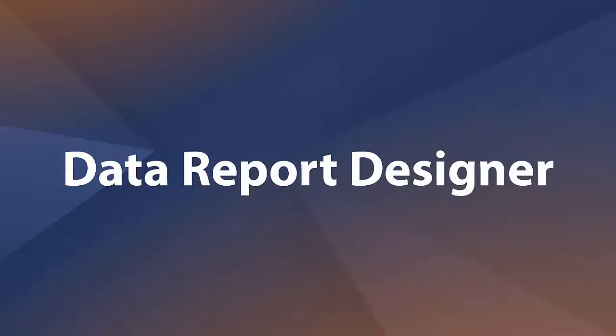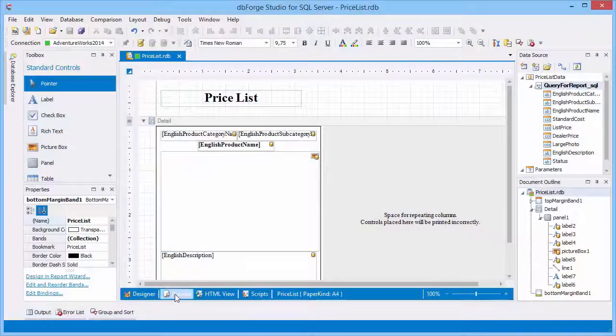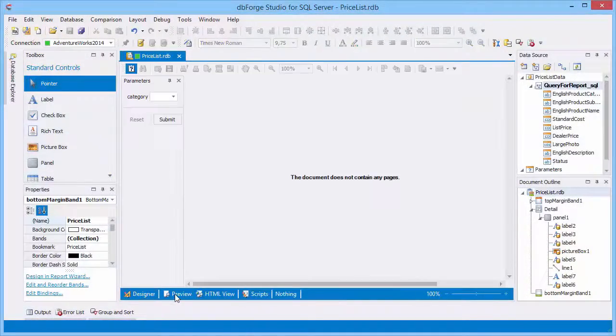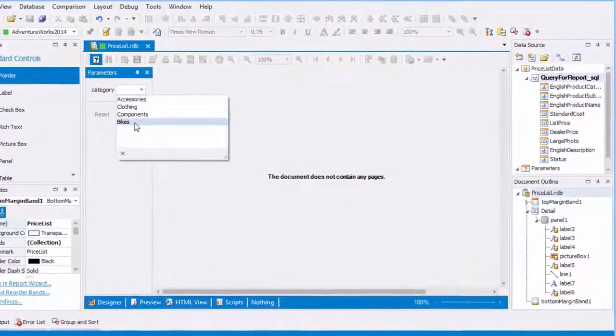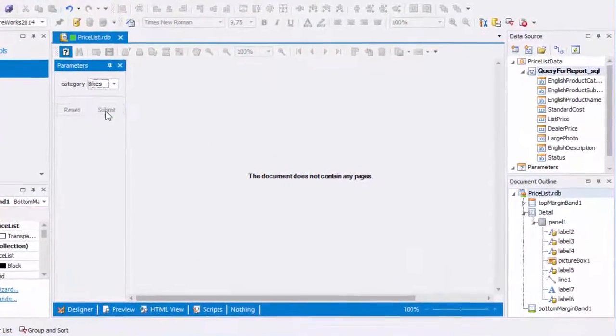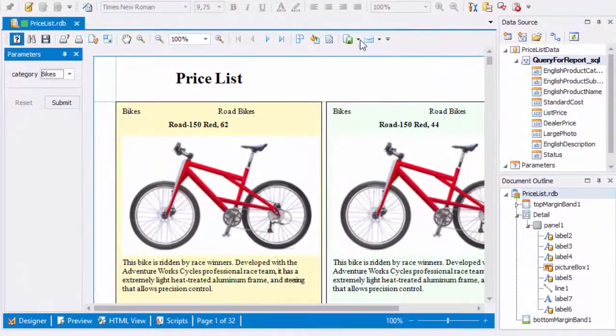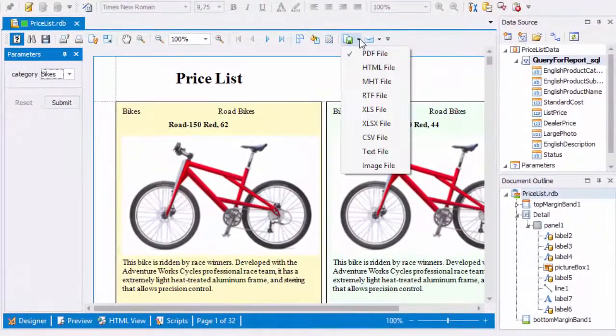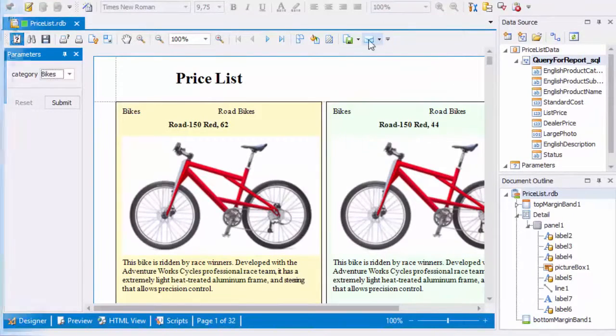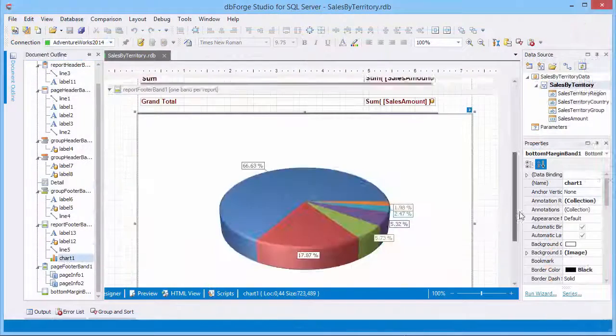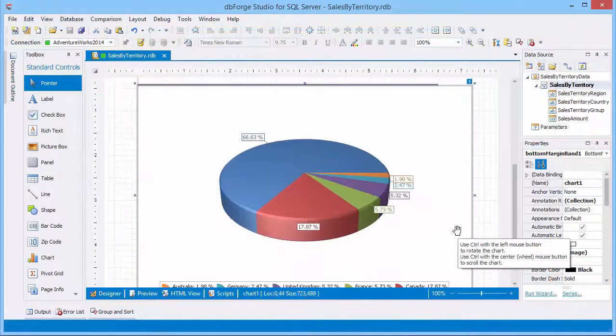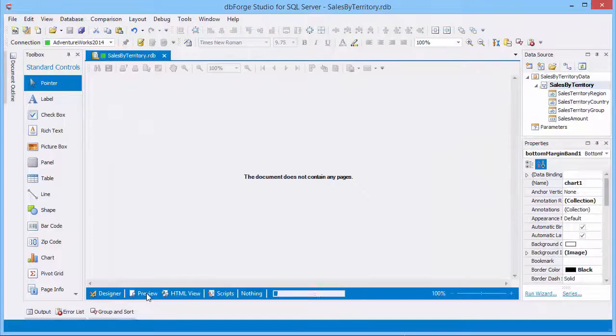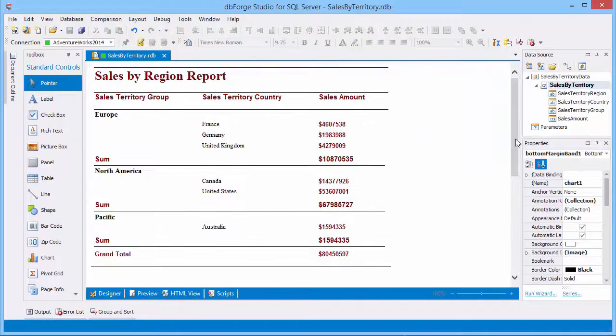Data report builder allows you to visually design any kind of data reports, including charts and pivot tables, in a user-friendly interface. The reports can be printed out, saved for future use, sent by email, or exported to Excel, HTML, CSV, PDF, RTF, and other formats.